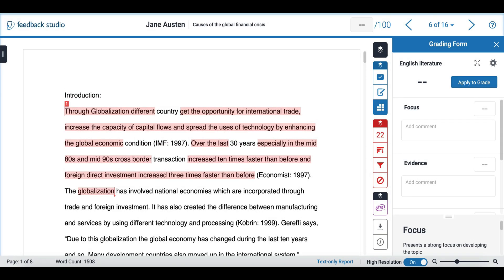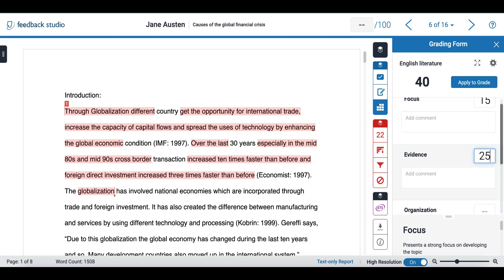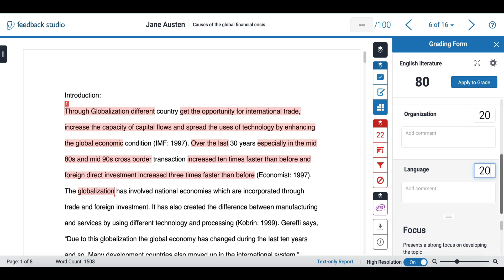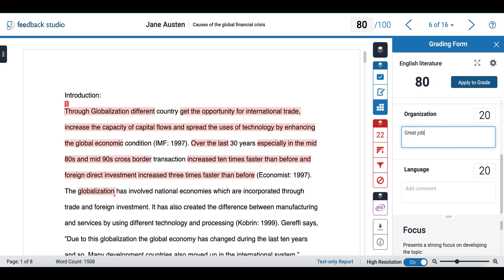Within my student's assignment I can now use my grading form for feedback and grading. I can add a grade to each individual criteria and I can also add a comment. Once I am happy with it I can apply to grade.